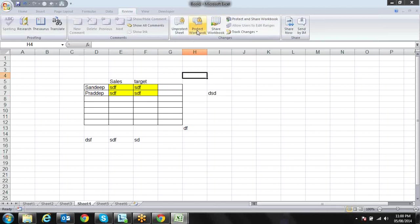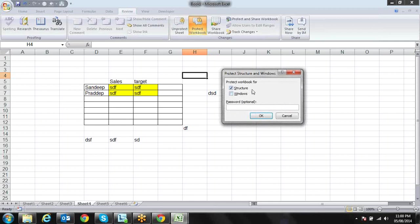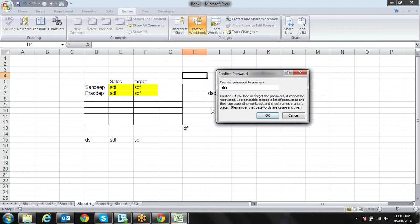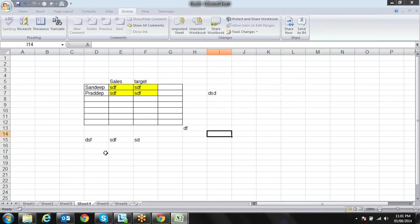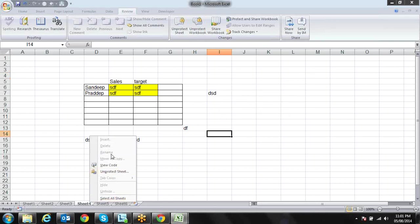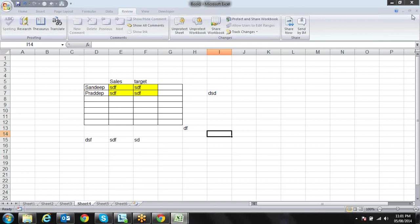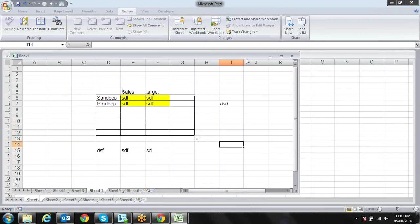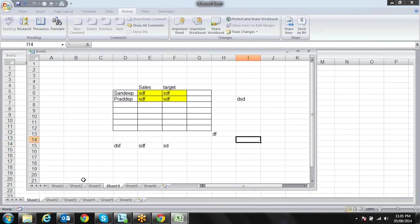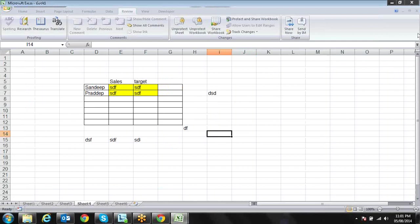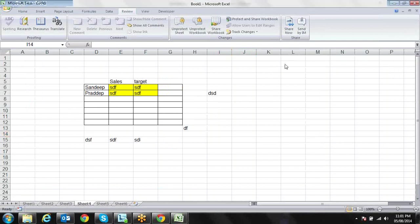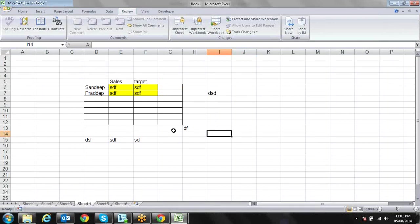Now let's see Protect Workbook. When we do Protect Workbook, we have two options: Structure and Windows. When we protect the Structure, that means I can't insert a sheet, I can't rename the sheet, I can't delete the sheet. This will protect your workbook structure. A workbook is the file in which you have lots of sheets. So workbook structure protection prevents you from inserting and deleting sheets.